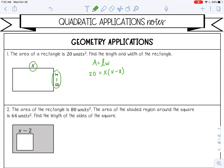Let's go ahead and work this out. I'm going to distribute on the right. It looks like I have a quadratic here — probably because this is quadratic applications. If we want to solve, we need this to be equal to zero, so I'm going to move that 20 to the other side — subtract it to the other side.